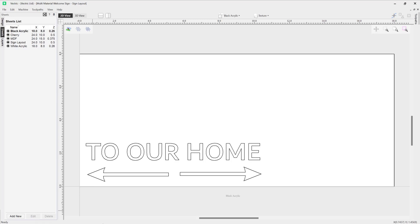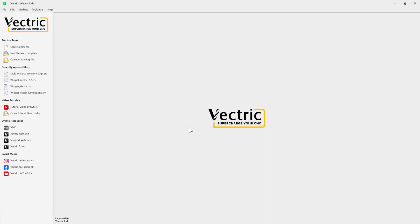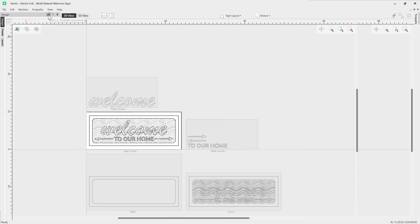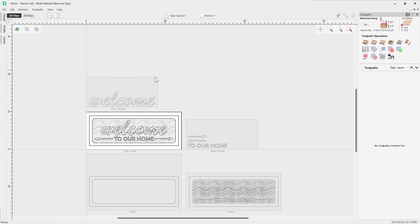At this stage we've got a file where we're ready to create toolpaths for each one of those sheets. Rather than going through each of those toolpaths in this session, I'm going to jump ahead and open up a finished file that has all of those toolpaths in, and just talk about the dynamics of our sheets and toolpath previews. Let's open up the multi-material welcome sign.